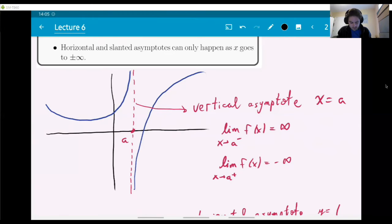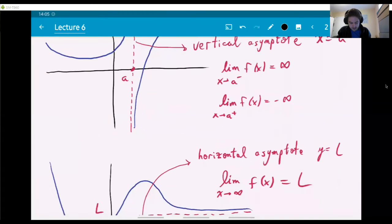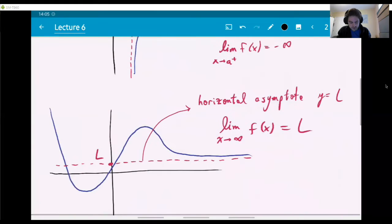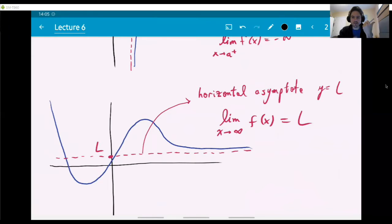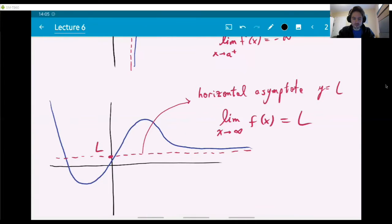What we're interested in today is understanding the overall shapes of graphs. This particular property of a graph becoming more and more horizontal as x increases, either in the plus or minus direction, is a useful property to know about the graph. That's what we mean by horizontal asymptotes.